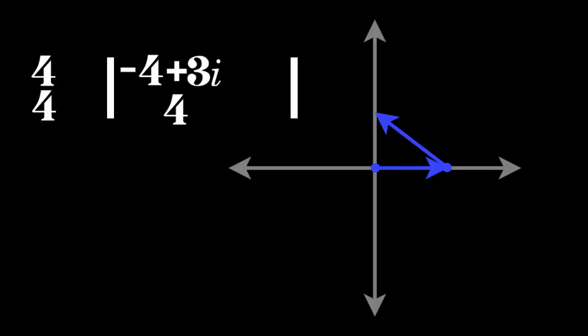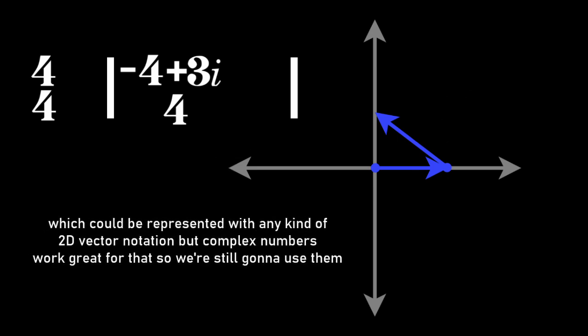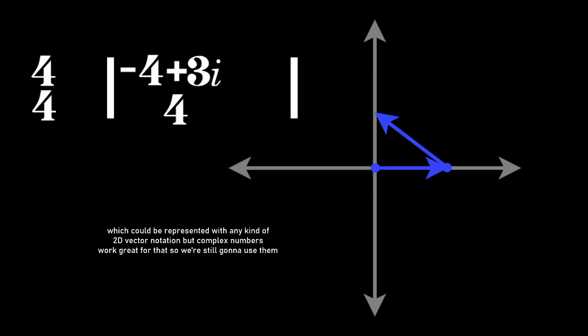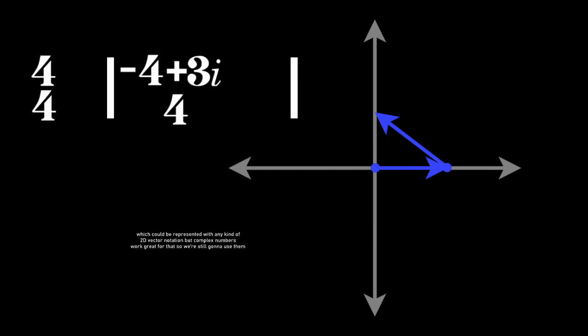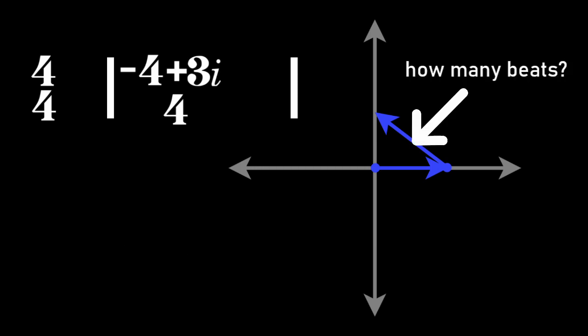First we have a 4-4 measure, which plays normally, and then we have this minus 4 plus 3i measure, which could be represented with any kind of 2D vector notation, but complex numbers work great for that, so we're still going to use them. Anyway, we need to figure out how many beats are played in that minus 4 plus 3i measure, and it turns out to be 5. That's the absolute value of minus 4 plus 3i.